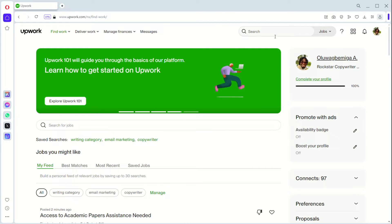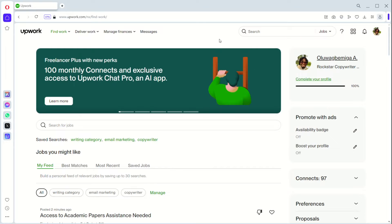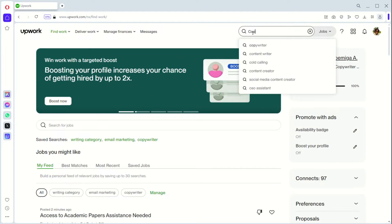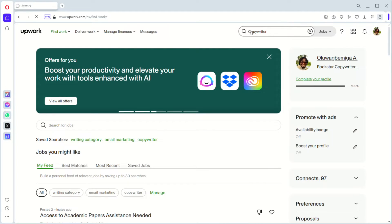The first one is using keywords. Say I am a copywriter, using this particular profile as a case study — I'm looking for copywriting jobs. The first way to search is to type the keywords. So what are copywriting keywords? It's just typing 'copywriting.' When you start typing it, you will get suggestions to use, but you can type it all out or select any one you want, and you click enter.